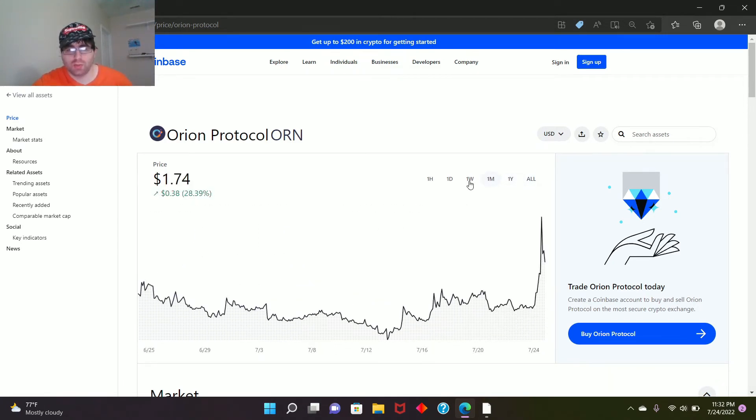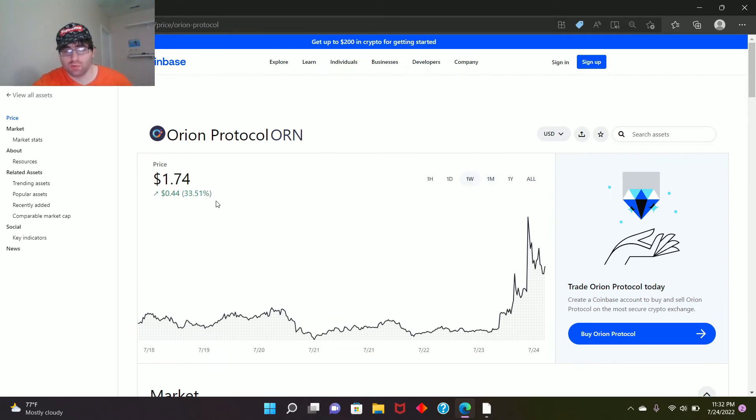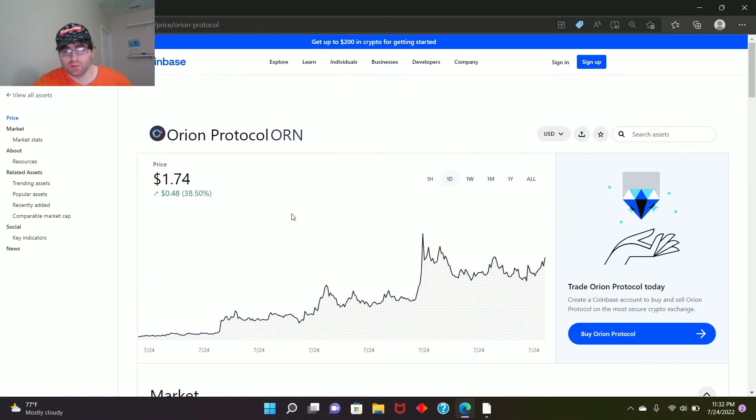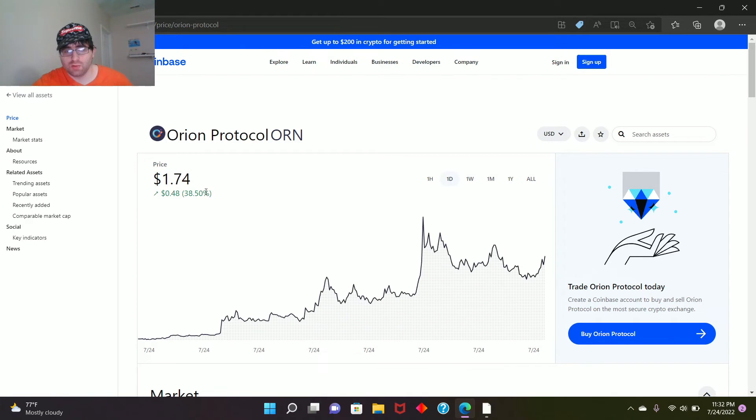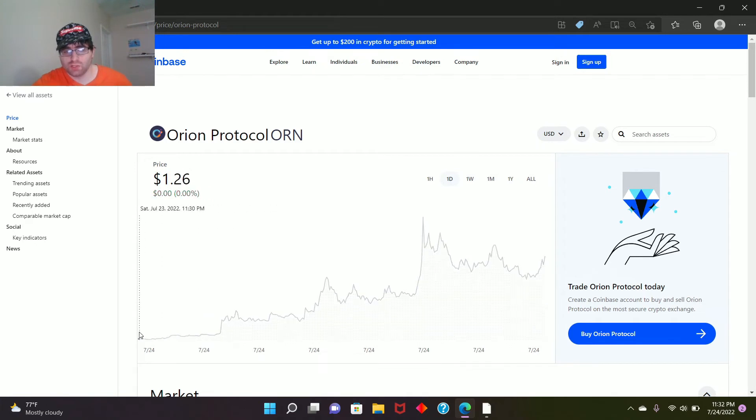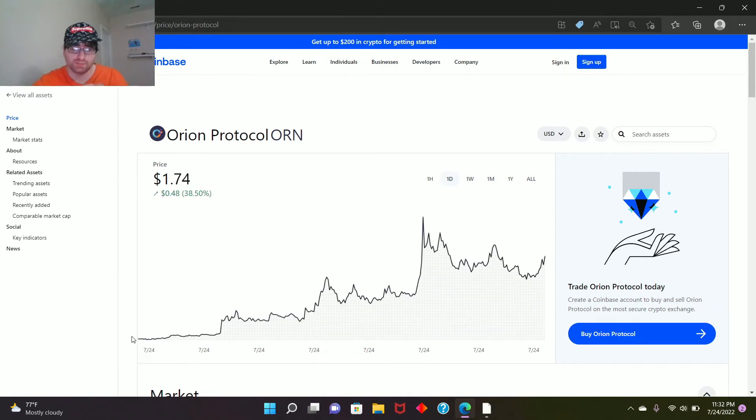One month ago, it's up 28%. One week, 33.51%. One day, 38%. So just today it was at $1.26, and it ended up at the highest $1.88.